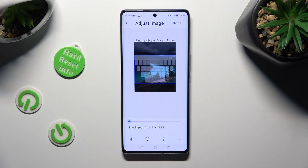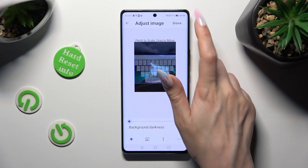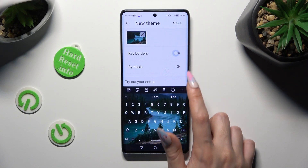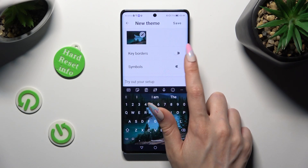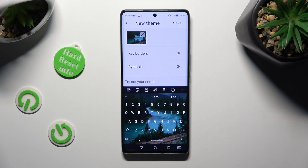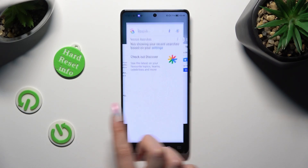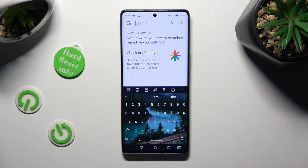So when you're finished, click on Done at the top right corner. Then manage keys and symbols thanks to those two switches, and save your new theme by tapping on Save at the top right corner. When I do that and go back, I can see that the theme of my keyboard was successfully customized with an image.